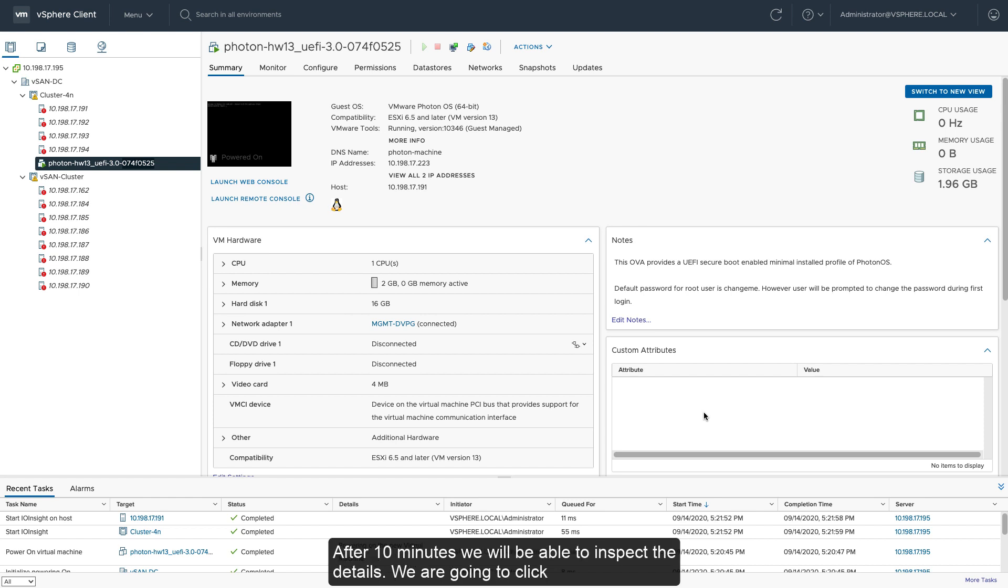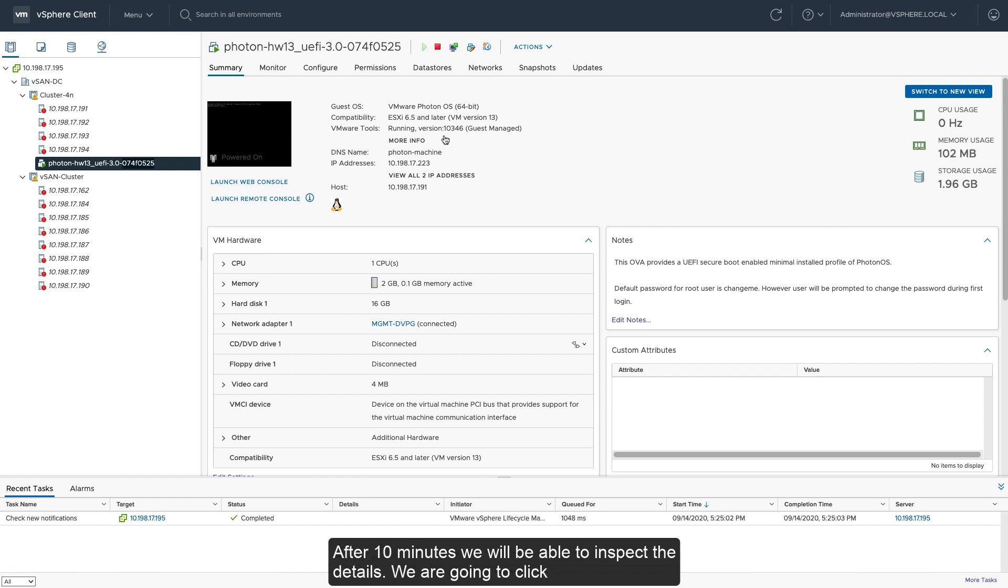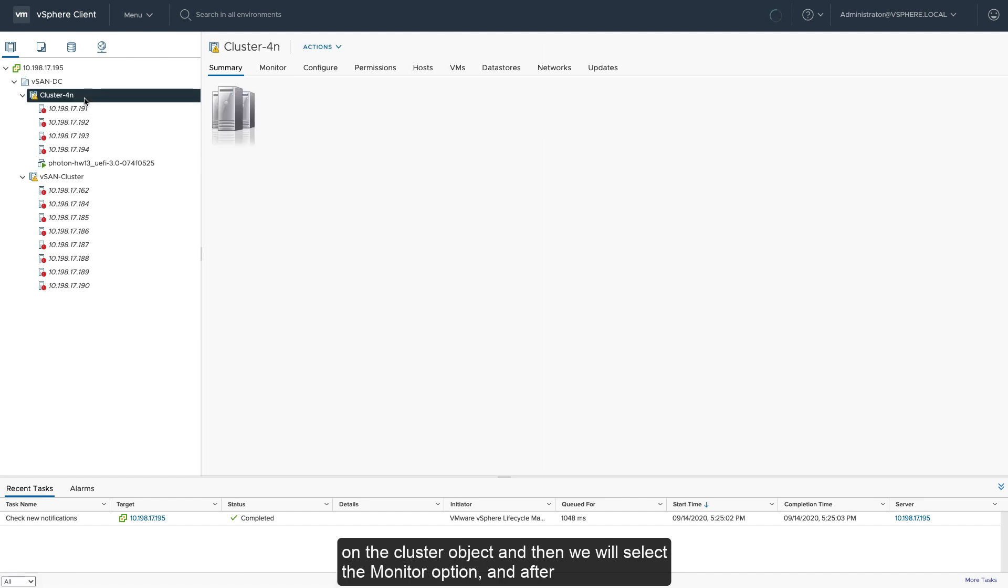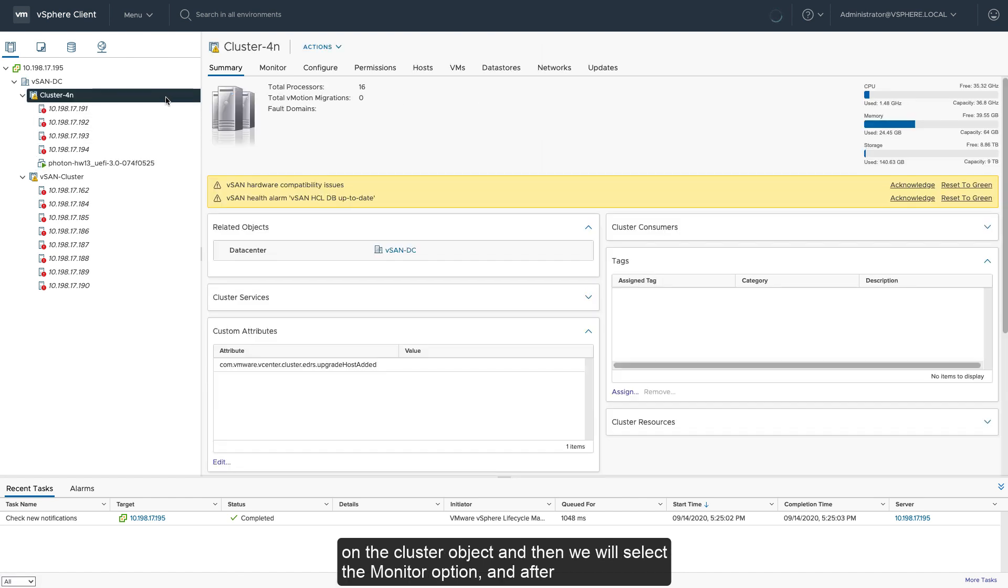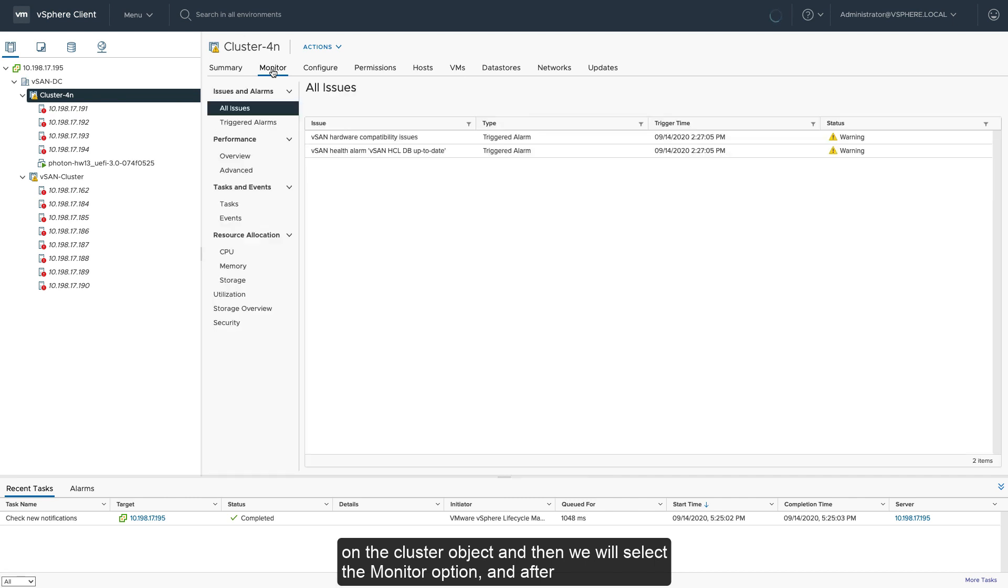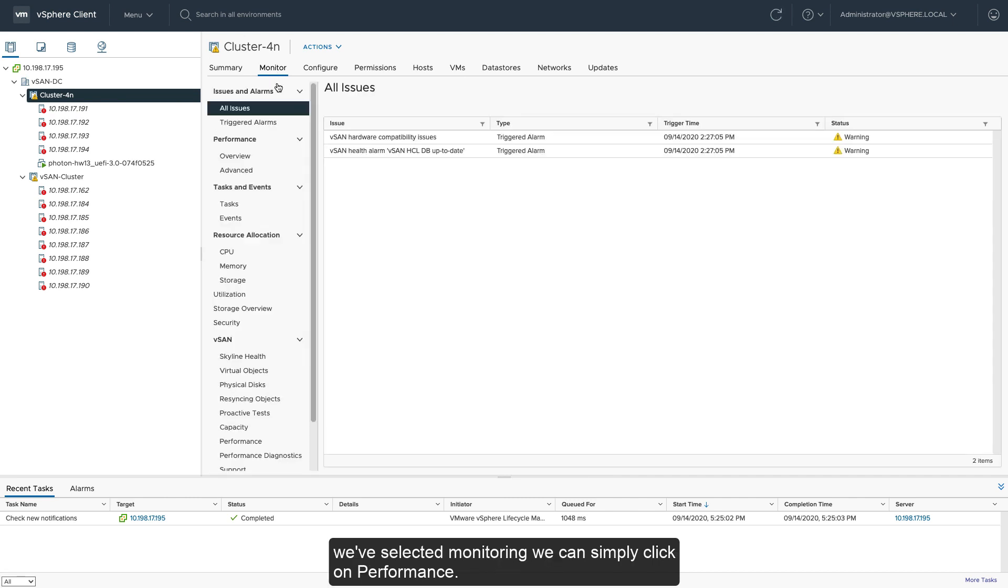After 10 minutes, we will be able to inspect the details. So we're going to click on the cluster object and then we're going to select the monitoring option. And after we've selected monitoring, we can simply click on performance.